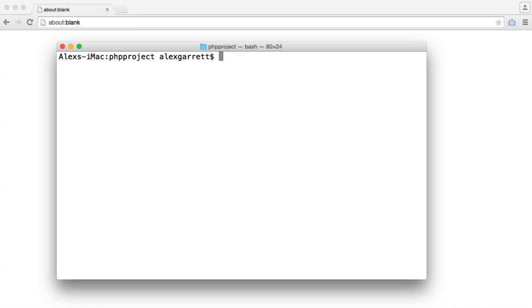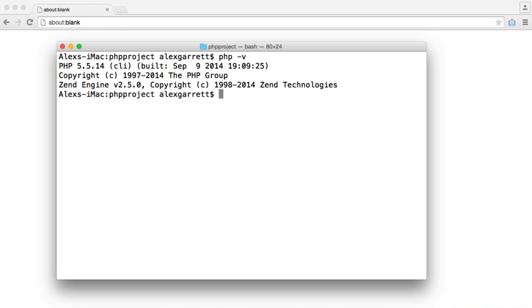So let's start off in our terminal. I'm currently within the directory that I'm going to be working with. You'll obviously need PHP installed on your machine and like I said you'll need version 5.4 or greater. You can check your PHP version by running PHP and then supplying the -V option, and you can see I'm running PHP 5.5.